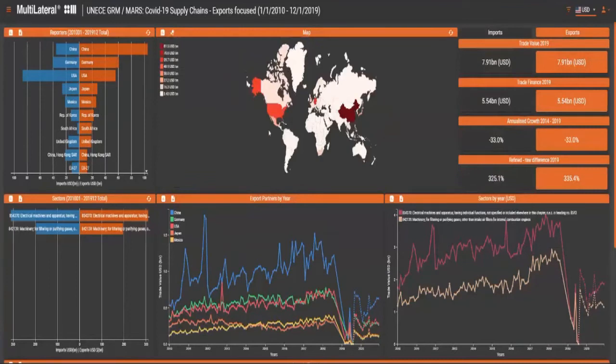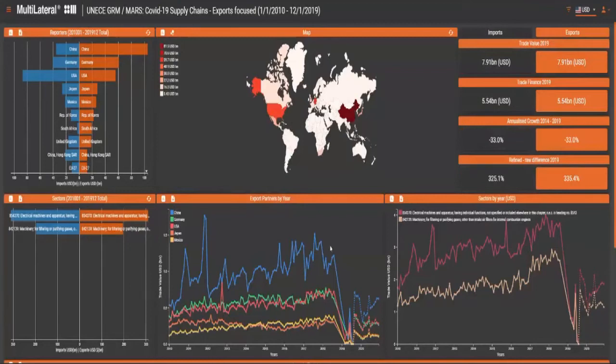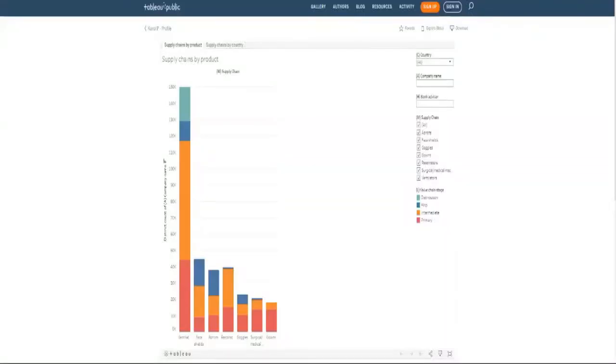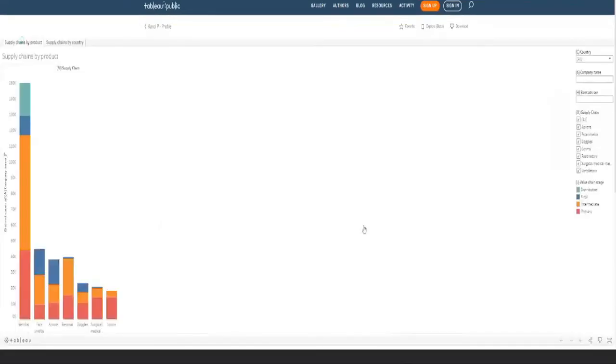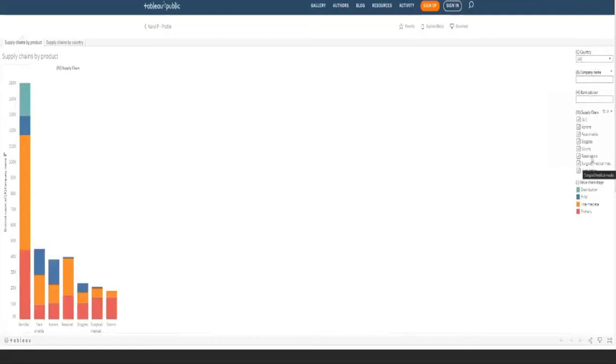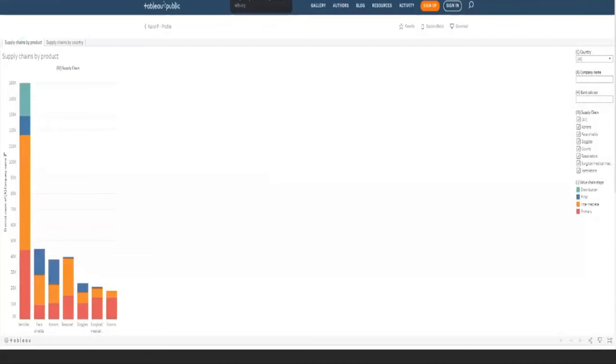The underlying data has now been used by some of the NGOs and development organizations we are working together with. One way of doing that is by pulling in the company data and looking at the global value chains that are sitting behind that. If you look at this from a value chain stage perspective, you can see that the global value chains here are primary, intermediate, final and distribution. At the moment, this is done for all countries. We haven't selected a specific company and it is done for ventilators, surgical medical masks, respirators, gowns, goggles, face shields and aprons. All of this, what you're seeing here is a pilot at the moment.